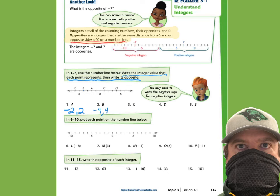Point C is to the right of zero, one spot away — so positive 1, and 1's opposite is negative 1. Point D is on the right side, four spots — so 4, and its opposite is negative 4. Andrew, you have point E? Negative 6 — good call! And its opposite? Six — good job, Andrew.